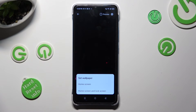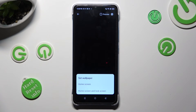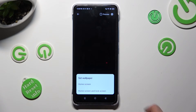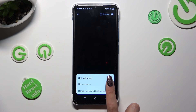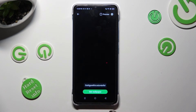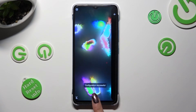Then tap on one of those options — Home Screen, or Home Screen and Lock Screen. I will go with Home Screen only, so when I click and go back,